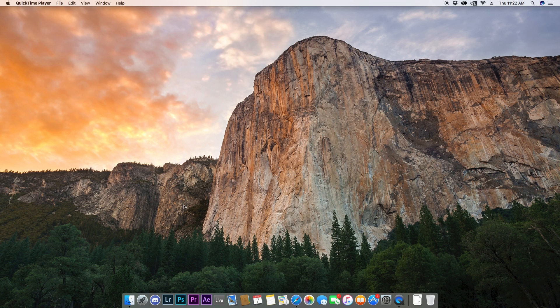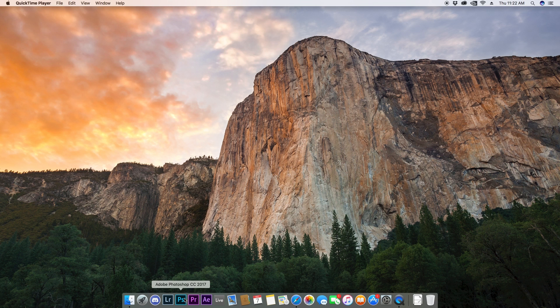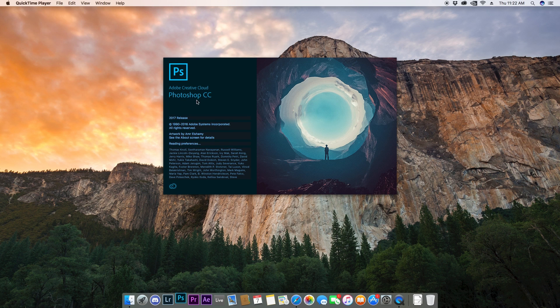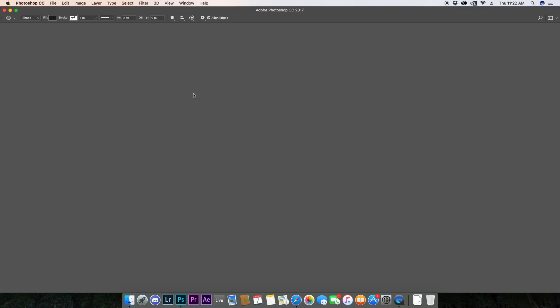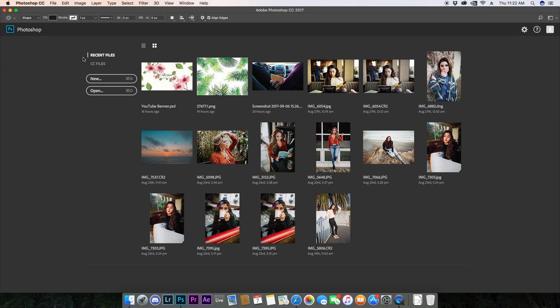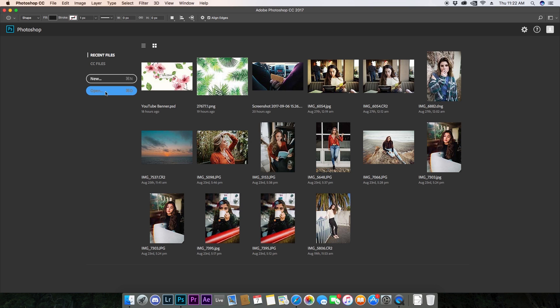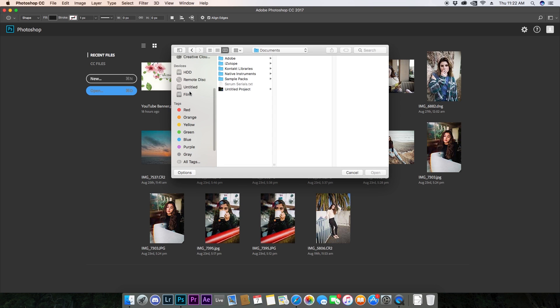So the first thing that you're going to want to do is open up Adobe Photoshop or Lightroom. Either one works. They both have RGB curves, so it's not a problem which one you use. I'm personally going to be using Photoshop because I find the RGB curves a lot easier to manipulate in Photoshop, but you can do the exact same thing in Lightroom.